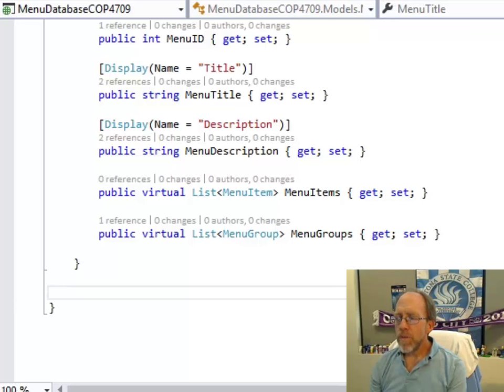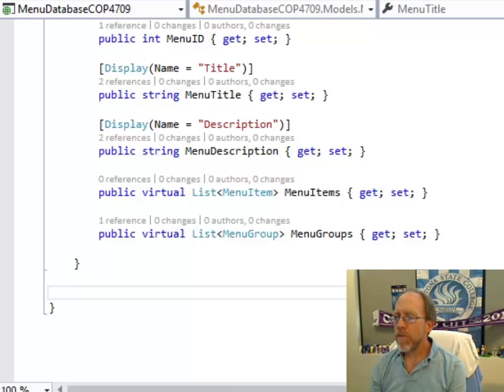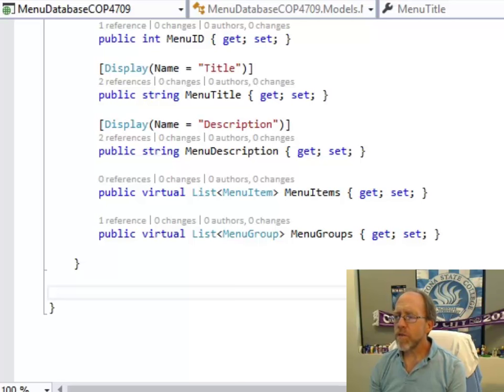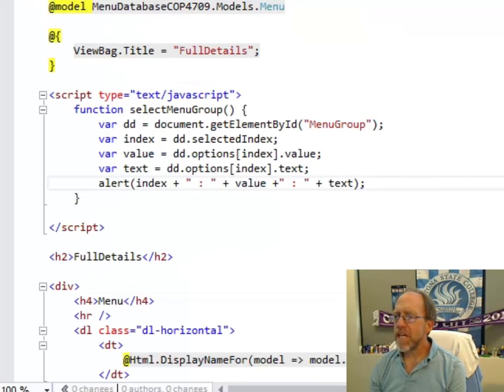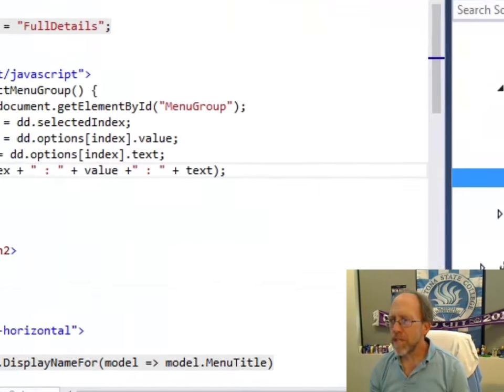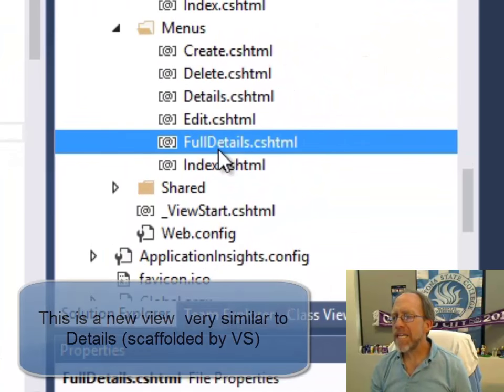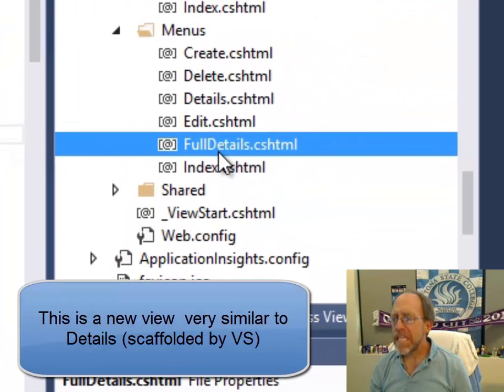So you really just need to have two things to be able to make this form. One is you need to create a view, and the view that I created is full details, and it's essentially built on the same template as the details view.